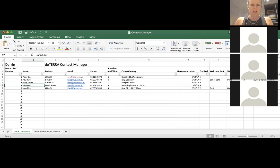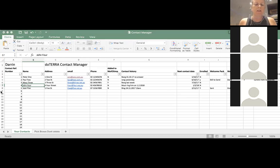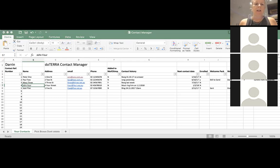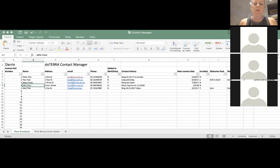So what we're going to show you is — Darren's just showed us a really good simple Excel spreadsheet. And I can tell you now that there are Presidential Diamonds in Australia running off just an Excel spreadsheet. So don't think that just because you're paying for something that it's going to be any better.